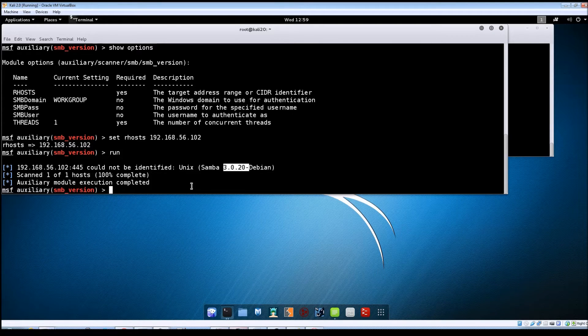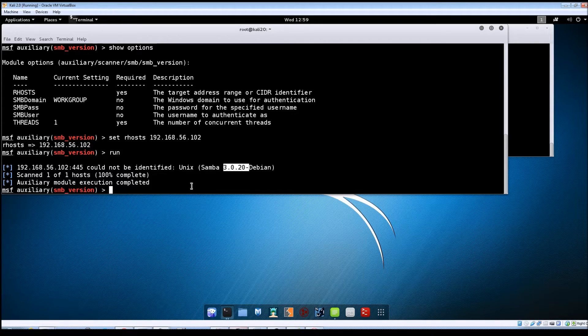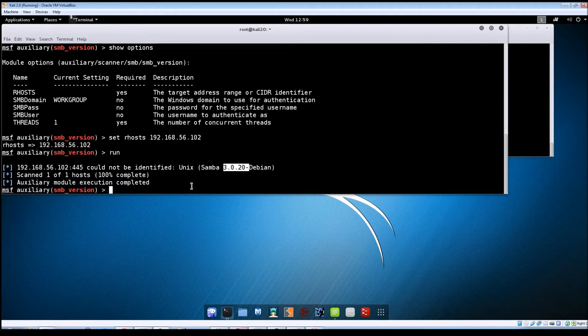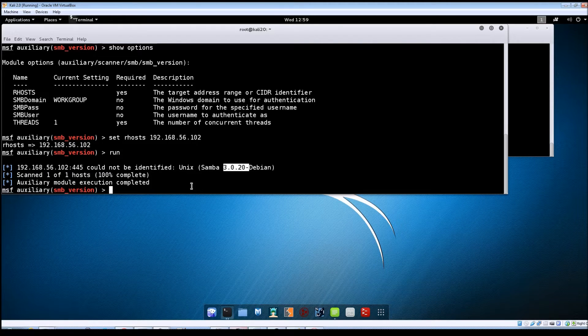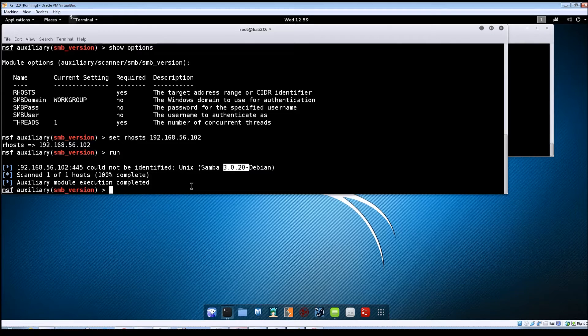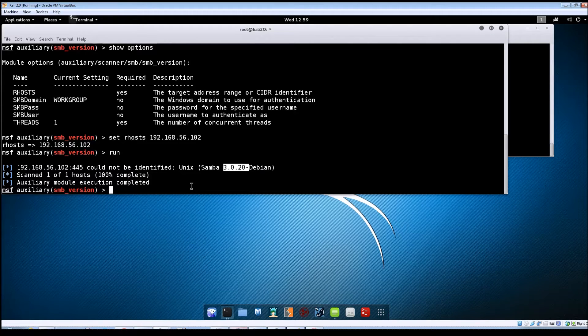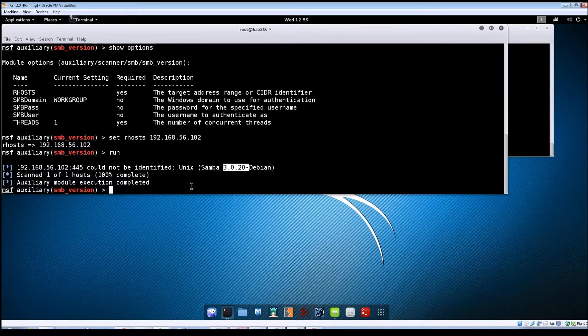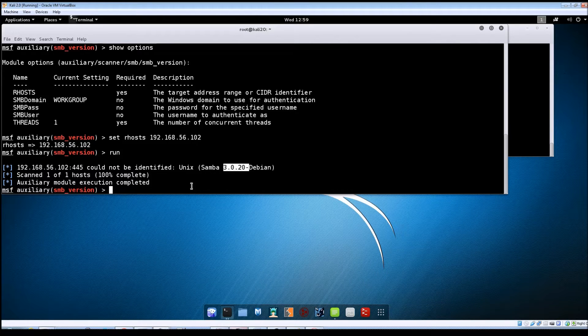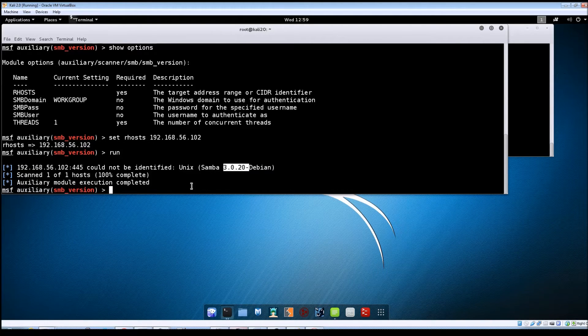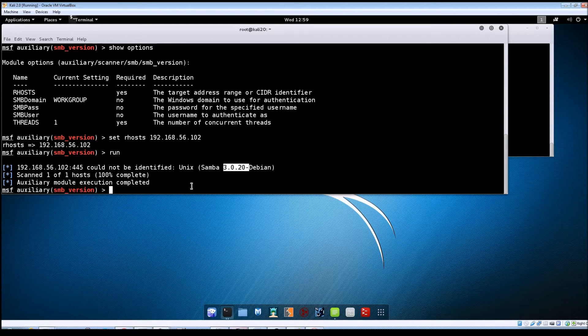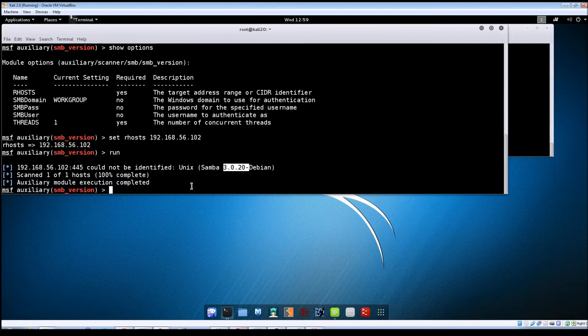So the problem with this version of Samba is the way that it handles the mapping of user names. There's a line in the smb.conf file which is located under the Etsy Samba directory. It contains a line which points to a mapusers.sh file.